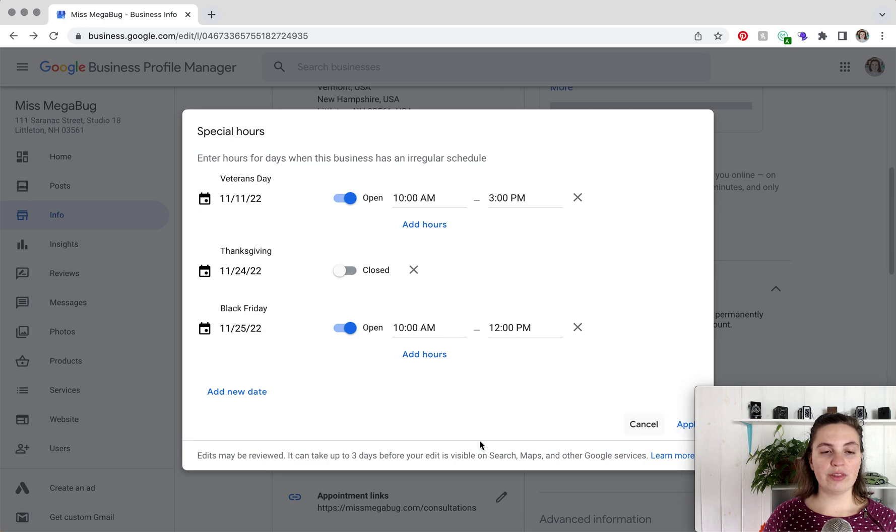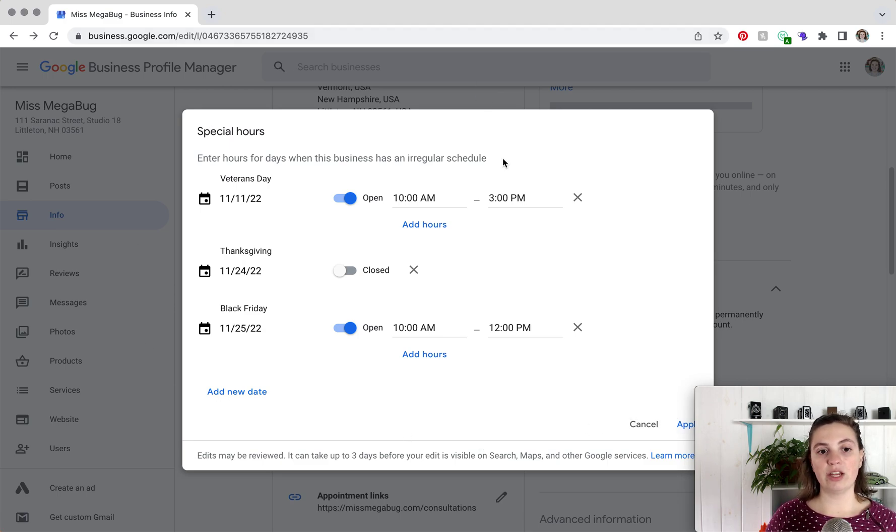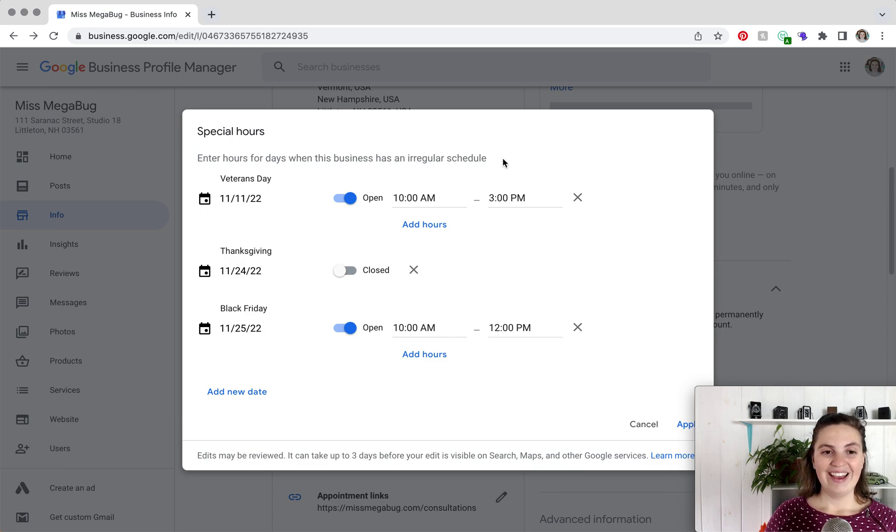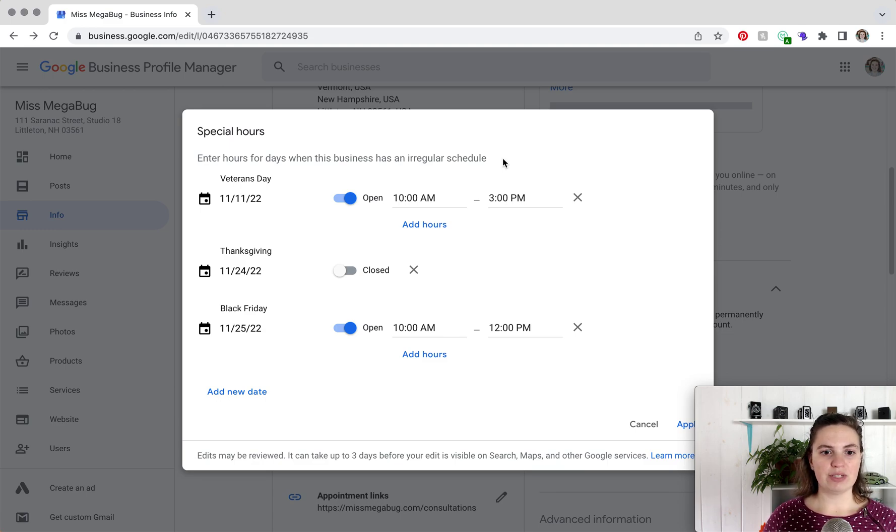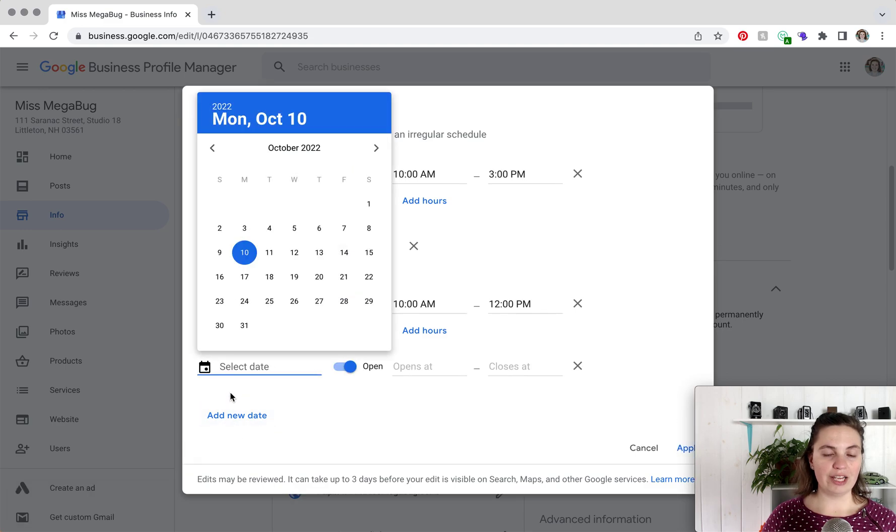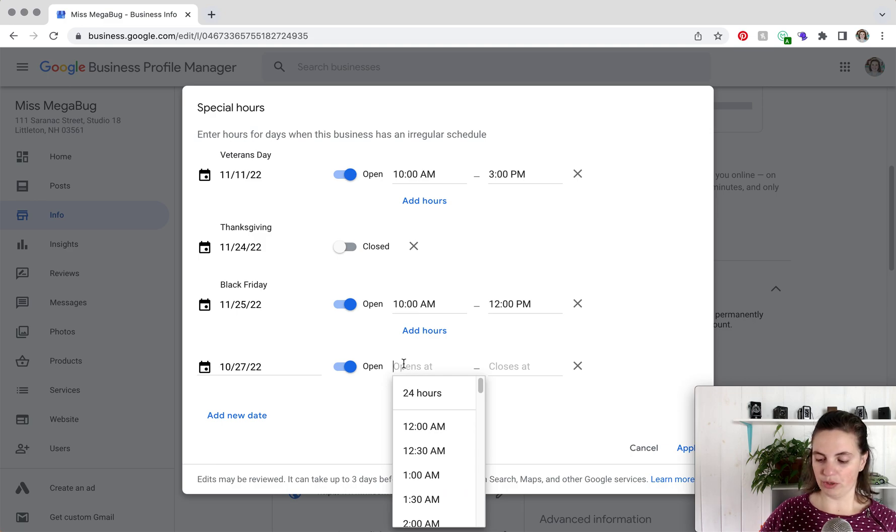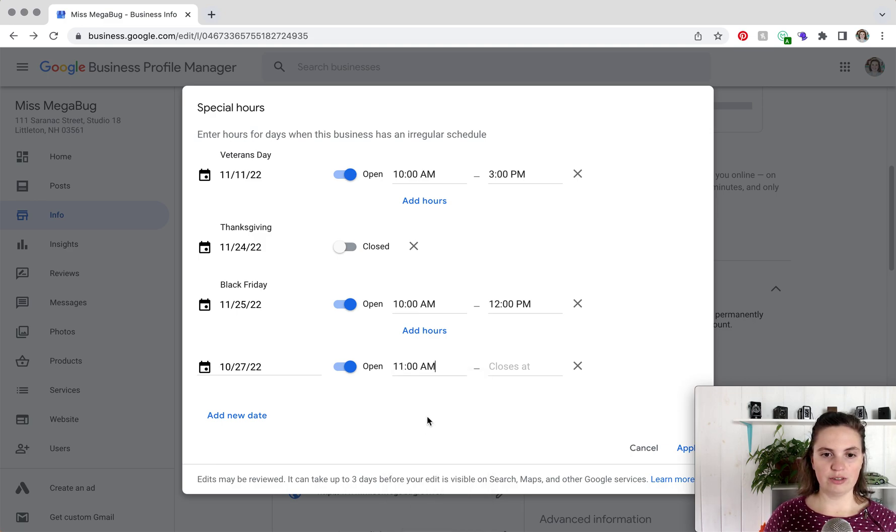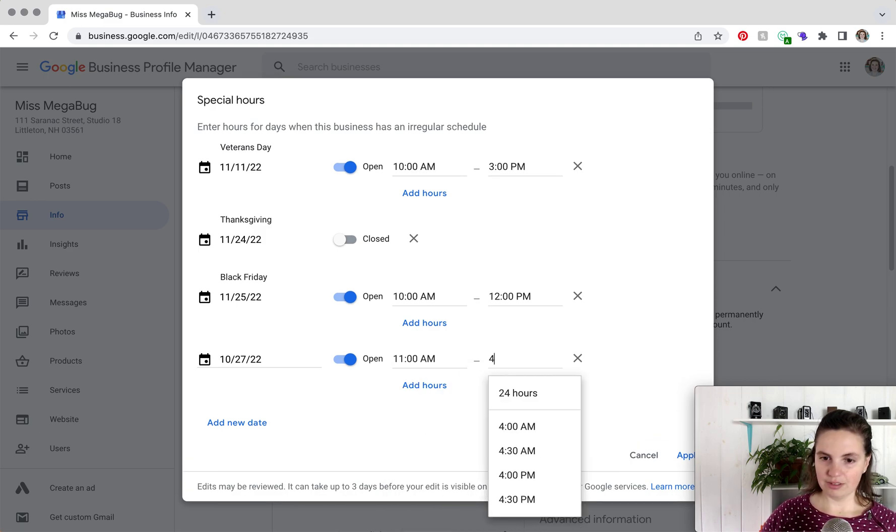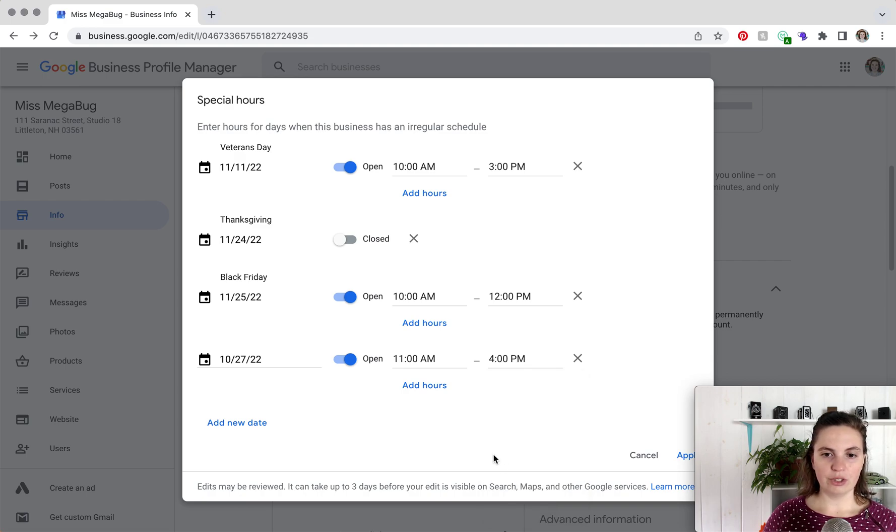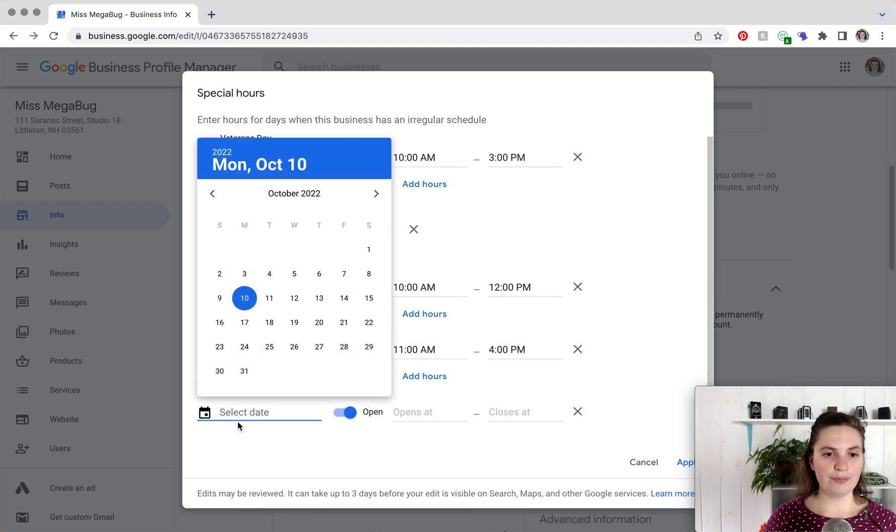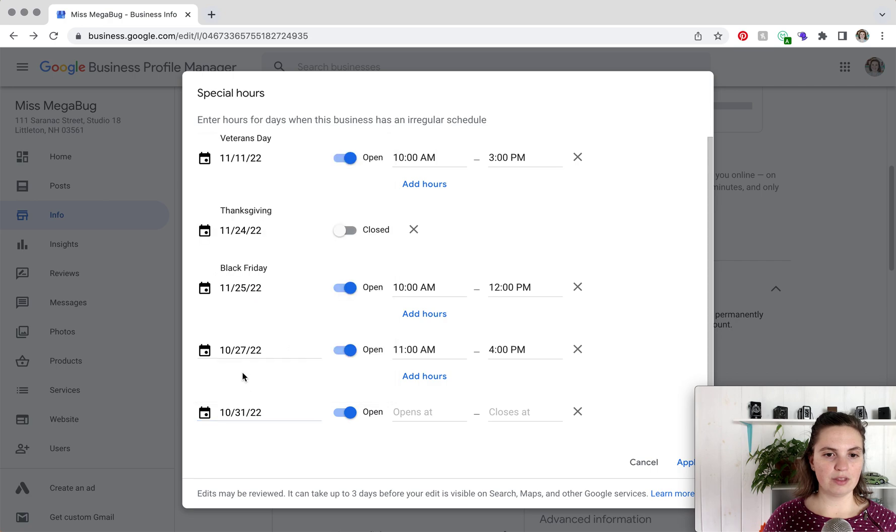So this automatically pops up, like I said, if there are holidays upcoming. But let's say that you want to get ahead or you have a random day that you are going to be closed. You would click add new date and then you are going to select your date and then you are going to change your hours. And let's say that you are closed, then you just toggle to closed.